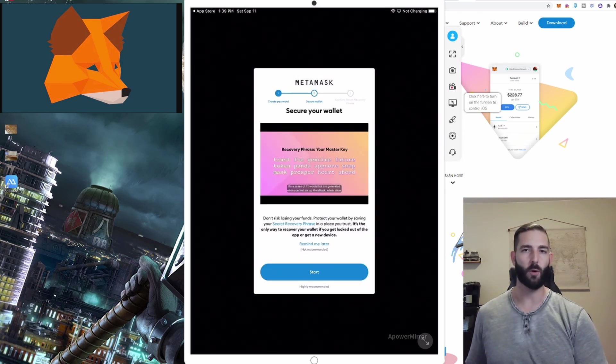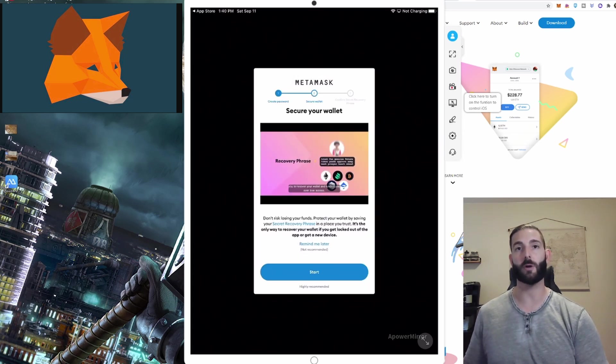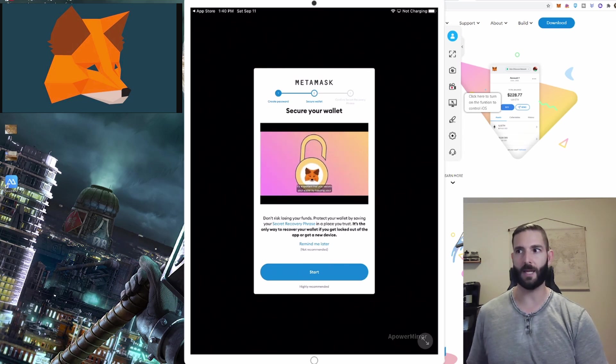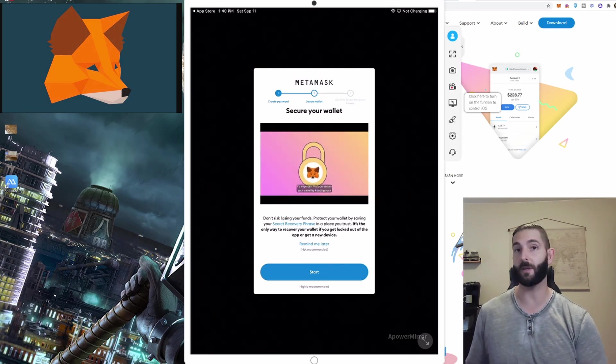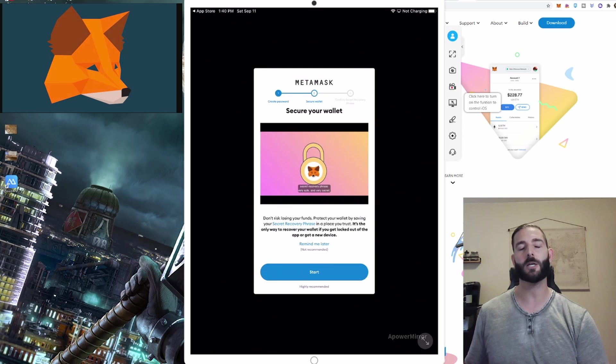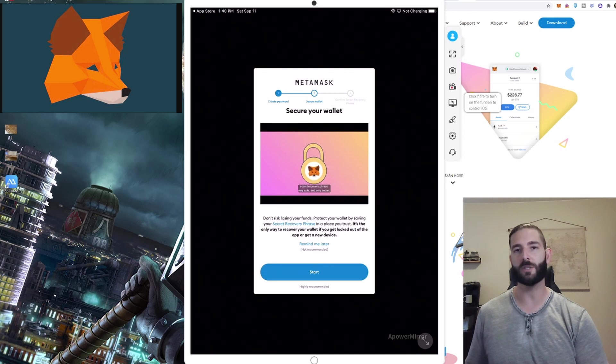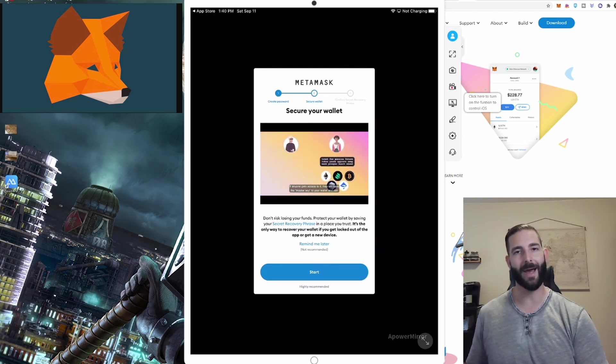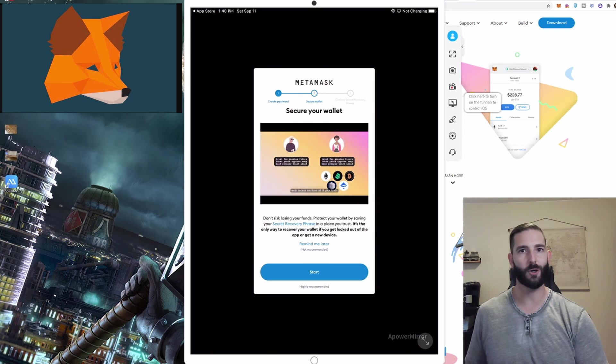So this part is important. It's going to show you a secret recovery phrase and so you want to write this down or store it somewhere very safe and make sure you don't lose it because if you're locked out of your account and you don't have this, good luck trying to get back in.